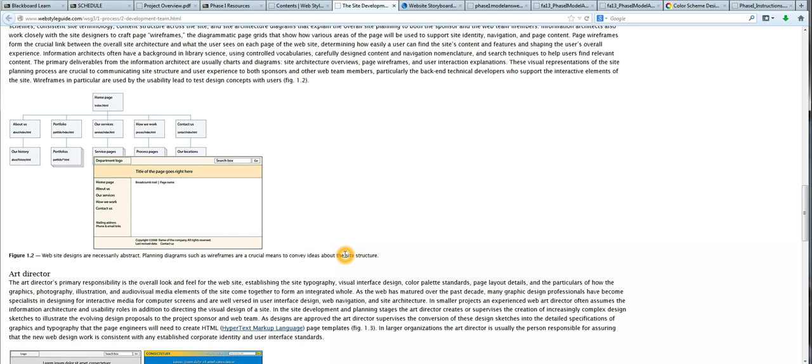I'm just going to scroll through and highlight a few things as I'm going through this. One is the importance of the wireframe. It discusses this and shows us how the wireframe really needs to be built before we can start to think about the structure of the page.